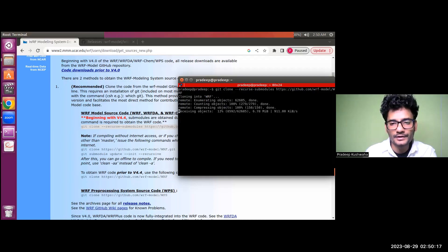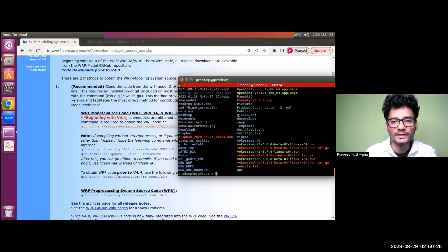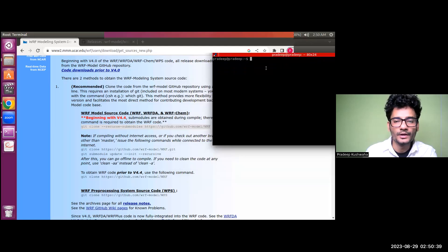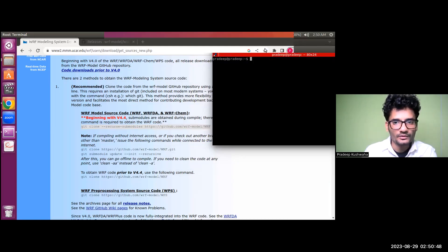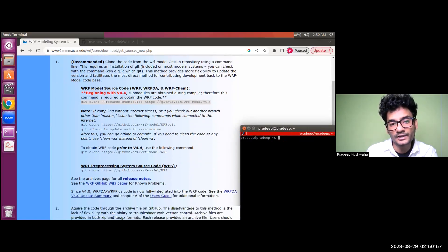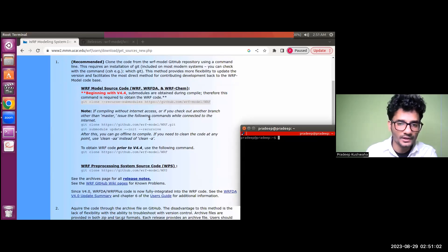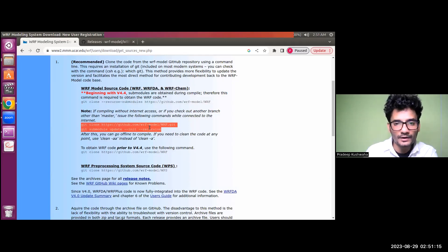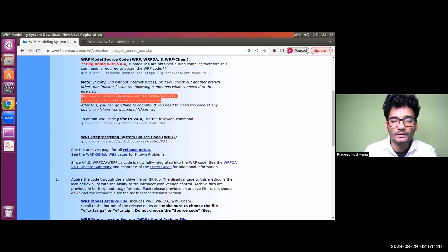I am terminating the process since I already have WRF downloaded. Note that the compilation of the model code requires an active internet connection. If you suspect you may not have internet access when you compile the model, make sure you use these two additional commands. This will download the additional packages which might be required during the compilation procedure.